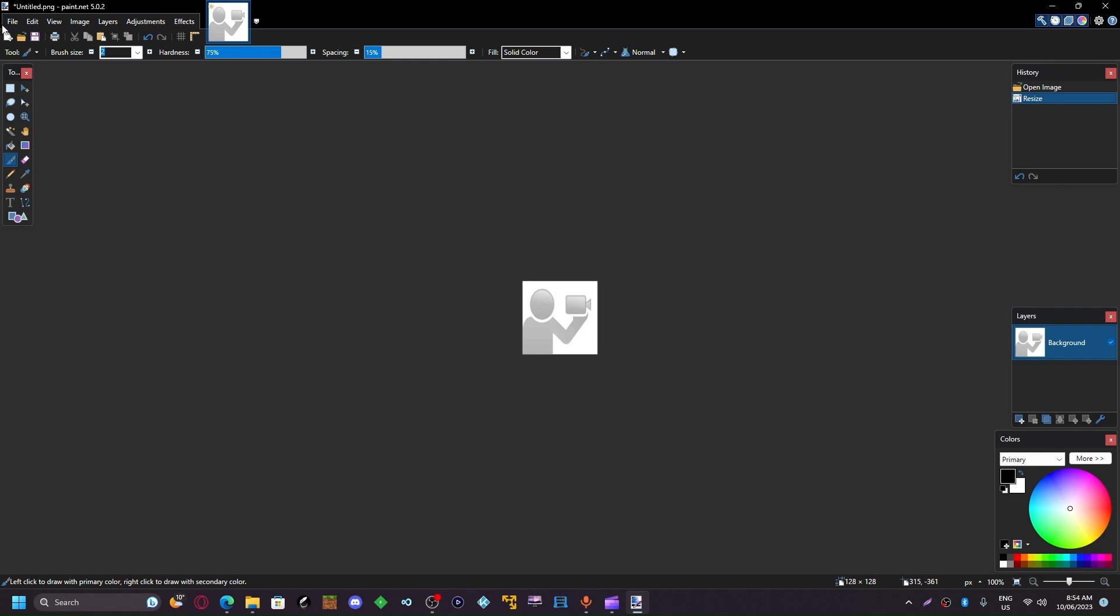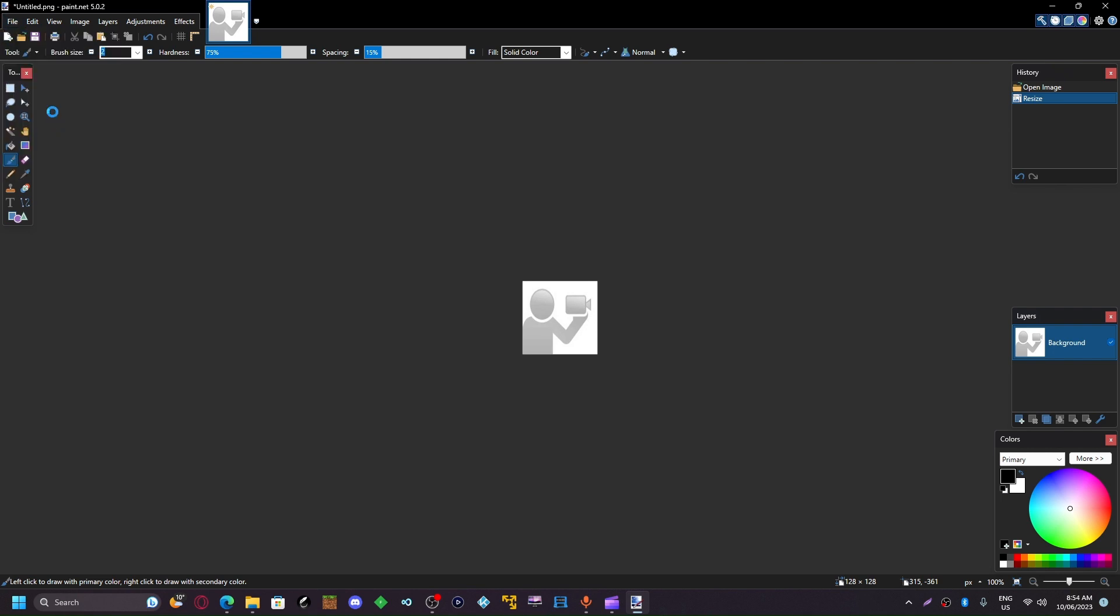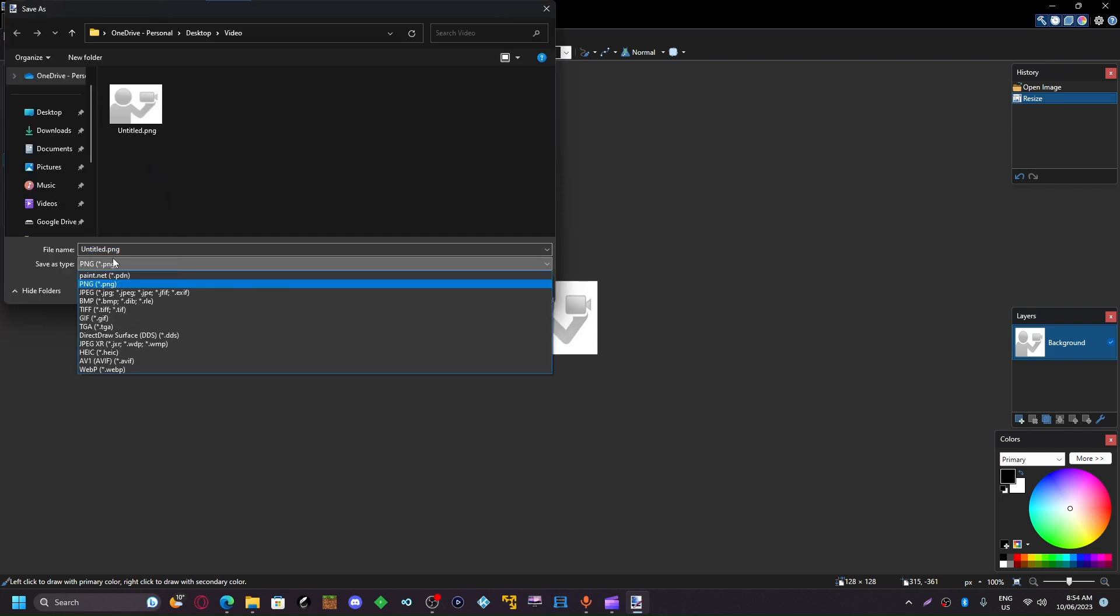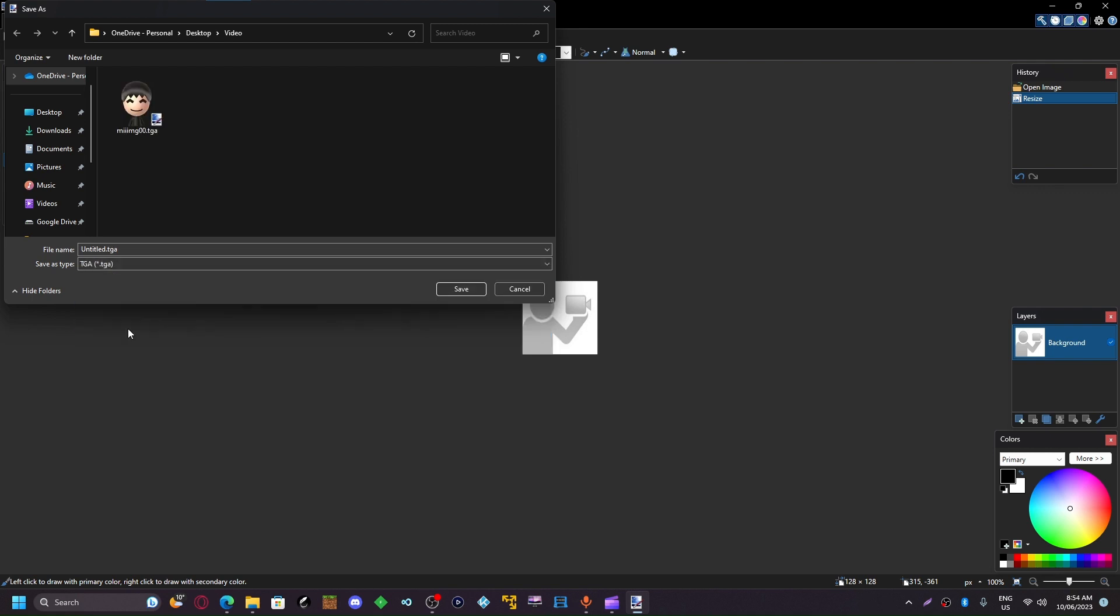And you're going to want to do Save As. The type has to be TGA. Name it something like edit.tga.